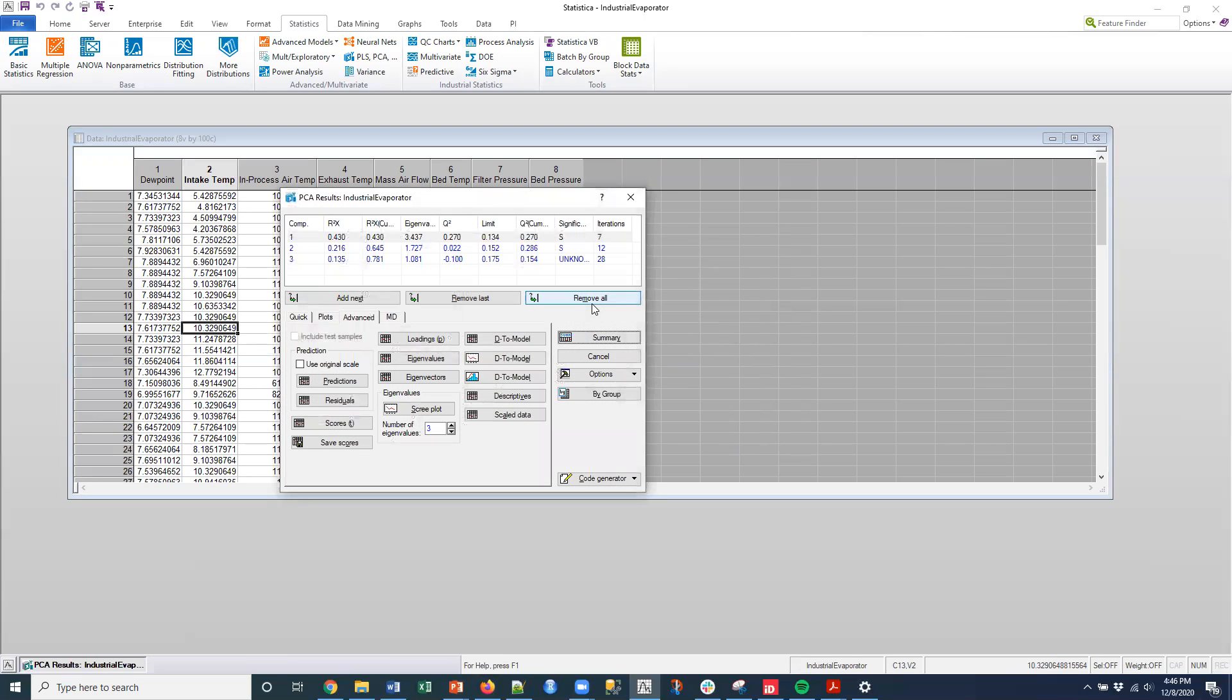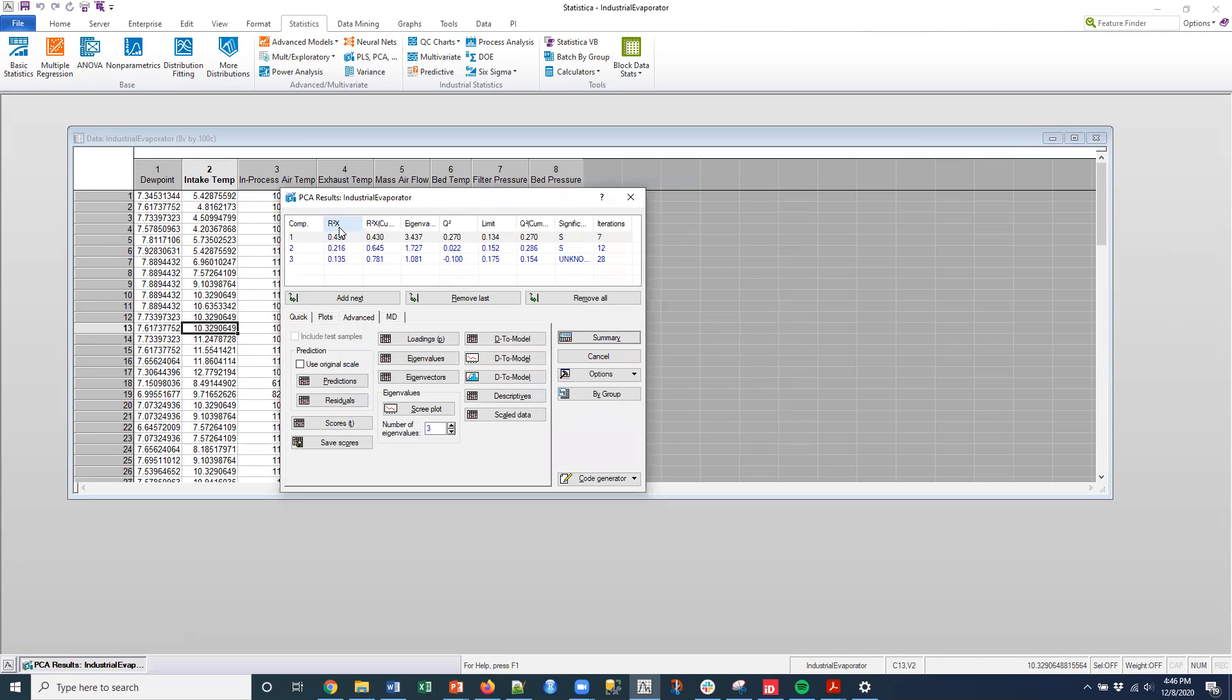And it's going to calculate that again based on that convergence. And so what it did is it pulled three different components. And so I can see the contribution of each component. So this R squared X is essentially the fraction of explained variation. And this is the cumulative. This is the eigenvalues themselves.